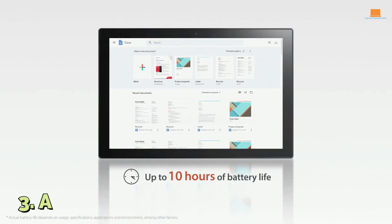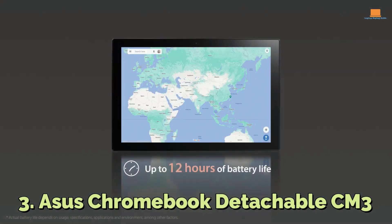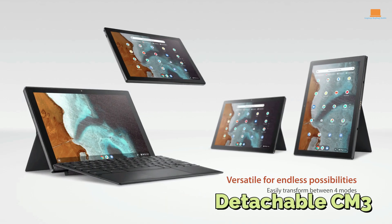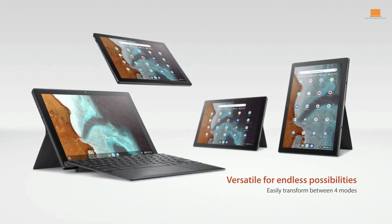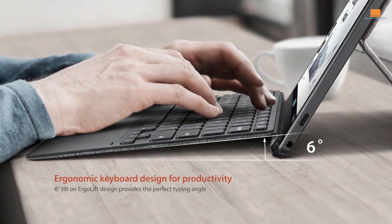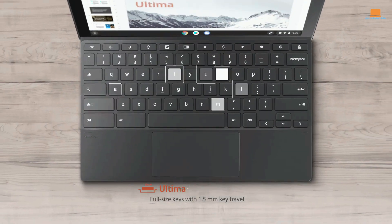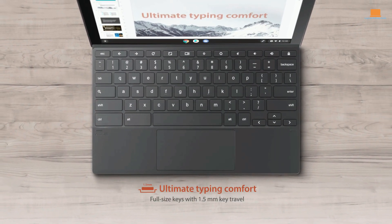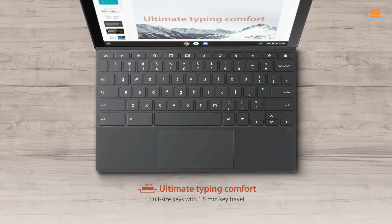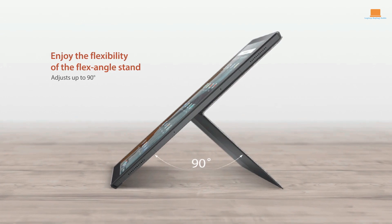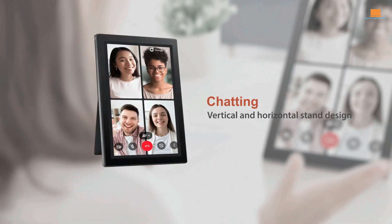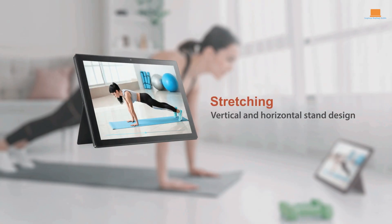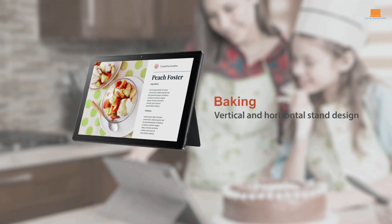Number 3: Asus Chromebook Detachable CM3. As I flipped open the tweed-bound cover of the Asus Chromebook Detachable CM3, I was pleasantly surprised by the sleek and versatile 2-in-1 laptop that lay before me. With its detachable keyboard and included stylus, this Chromebook seemed perfect for my needs as a budget-conscious video editor.